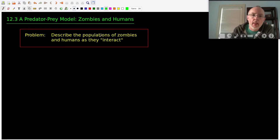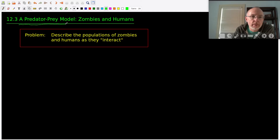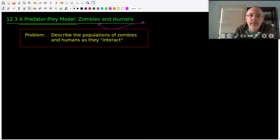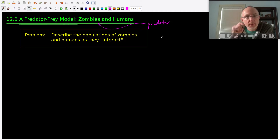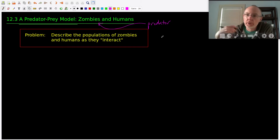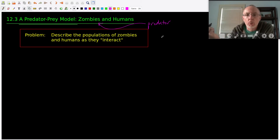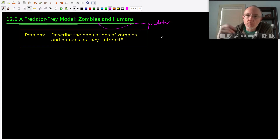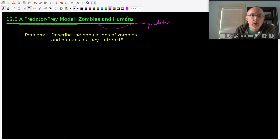Hey everyone, thanks for tuning in again. Today we're going to talk about a classic application of systems of differential equations to modeling a predator-prey situation. The idea is we have one species preying on another, and we'll take the somewhat light-hearted idea of zombies and humans. The predators are the zombies, and by preying on the humans they create more zombies and reduce the number of humans. You can also find this model applied to biological systems like whales and krill in a textbook, but we'll do zombies and humans because it's maybe more fun.